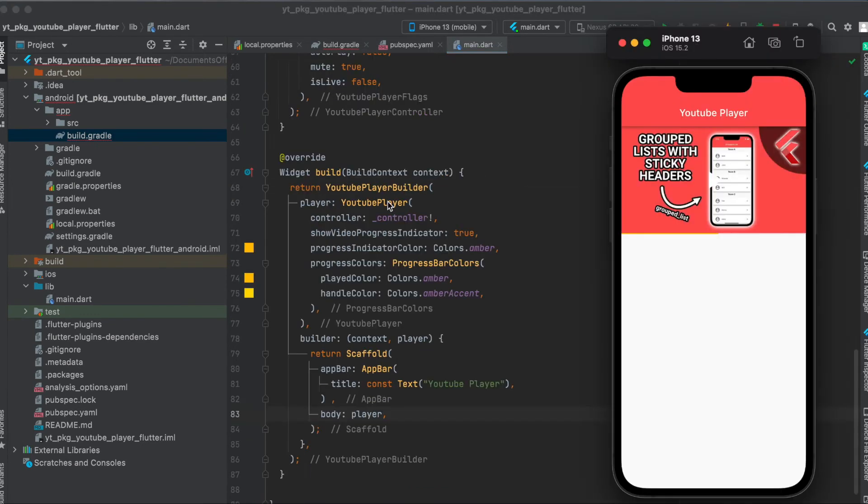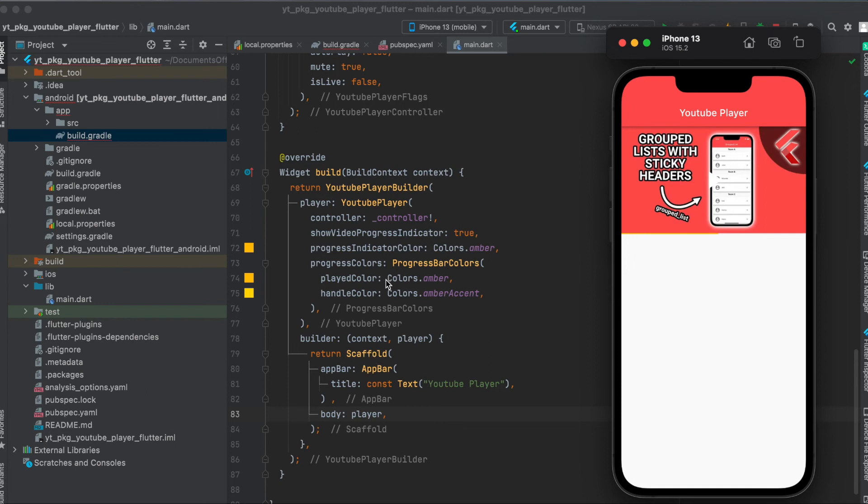Then within our build function, if you want the player to also be shown in full screen, then you have to wrap your scaffold with the YoutubePlayerBuilder. Then this YoutubePlayerBuilder here, you can define the parameter player which is the YouTube player where you pass in your controller which we defined earlier.